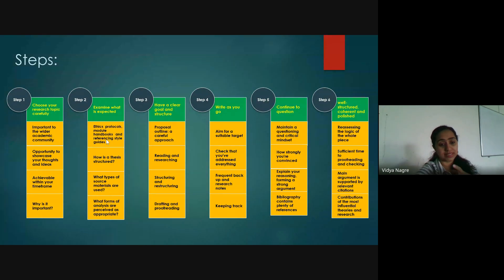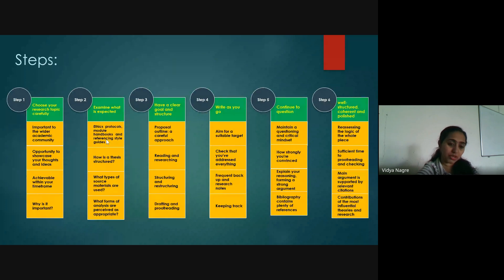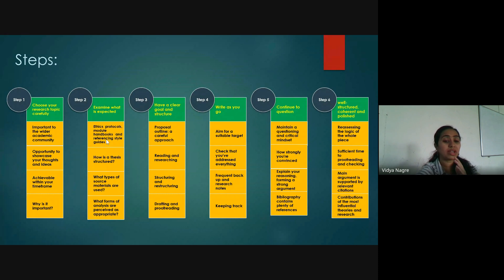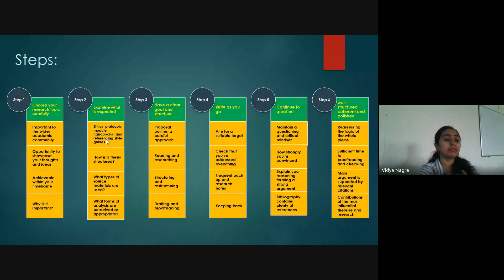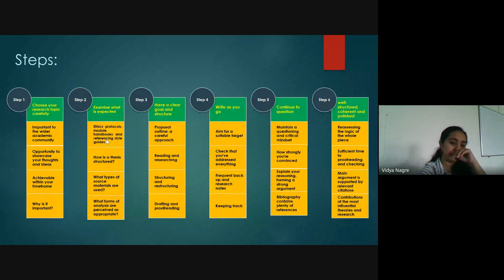It is an opportunity to showcase your thoughts and ideas. It should be achievable within the time frame. Contemplate why your research is important — is it contributing something new? Your research should be something previous scholars may not have tried or explored. Even if they have explored it, there might be gaps not covered which you will be covering. You should be aware of why your research matters and who will benefit from it.